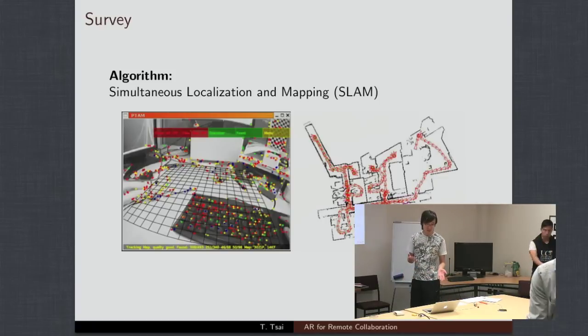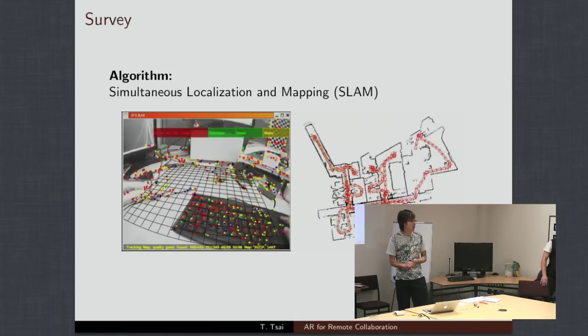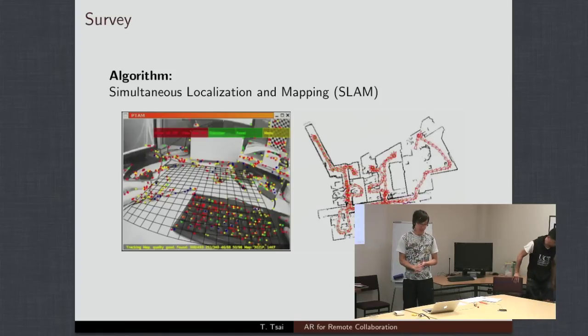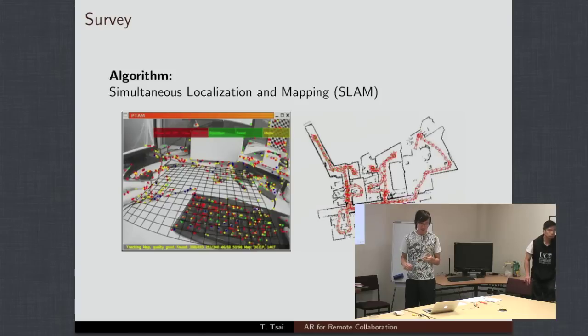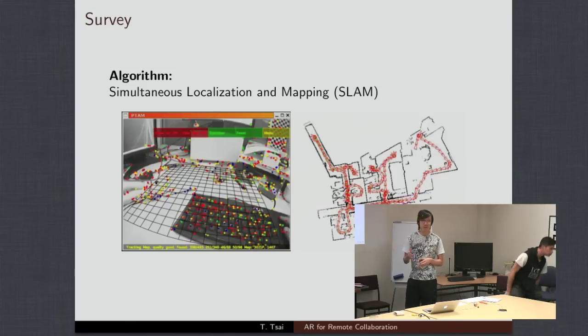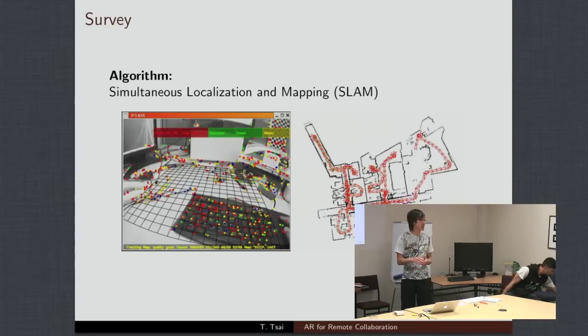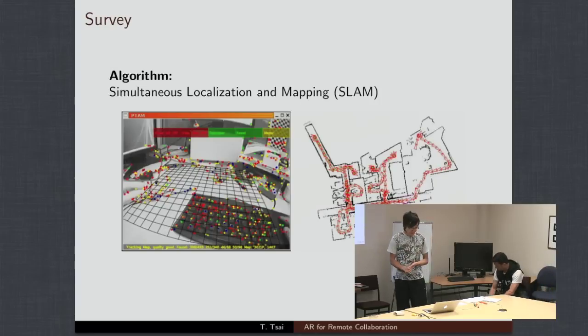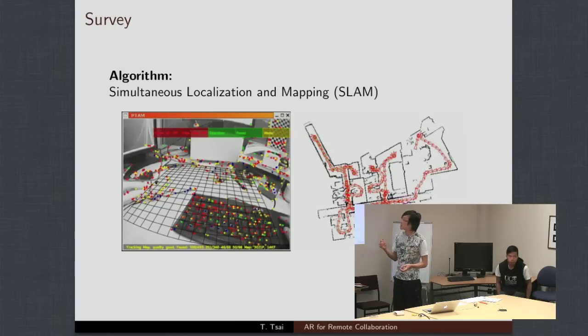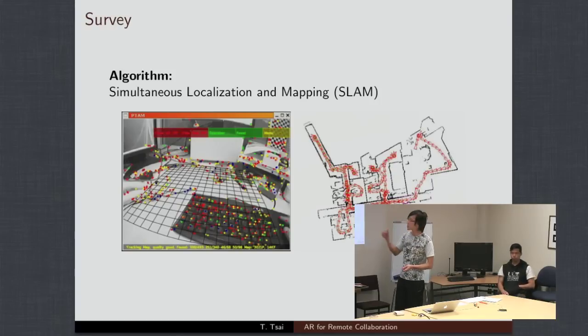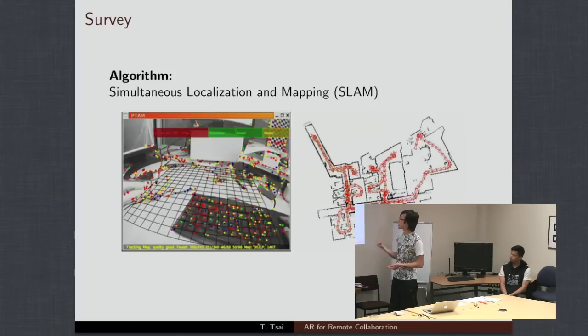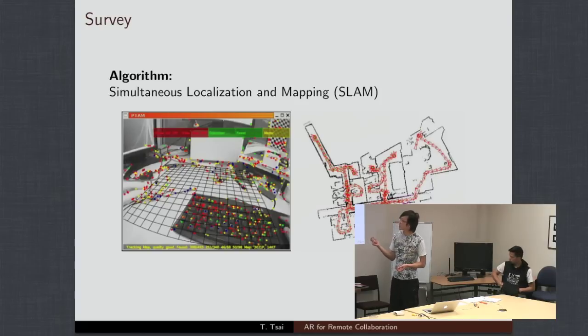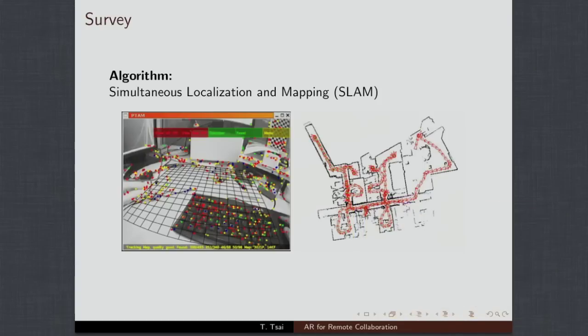Like I was saying before, SLAM requires two operations to happen at the same time. It's going to recreate a map of the environment for the robot, and it's going to let the robot position itself within that environment. What I've actually shown here is examples of this algorithm running. On the left, we have an algorithm called PTAM. And on the right, we have an algorithm running called Fast SLAM.